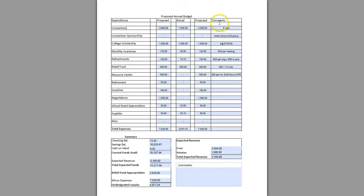It also gives you the luxury of adding comments to each line item so you can better explain what those expenses were.